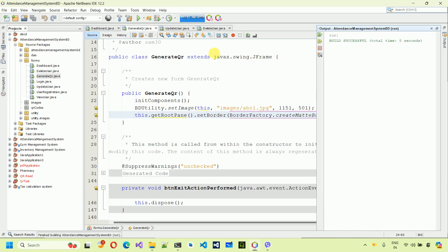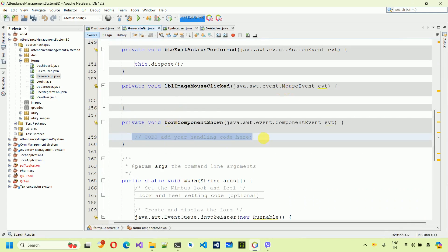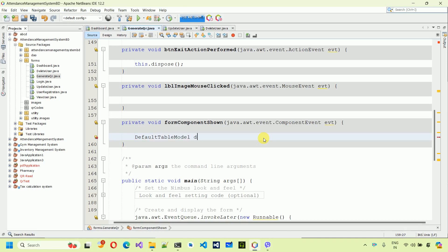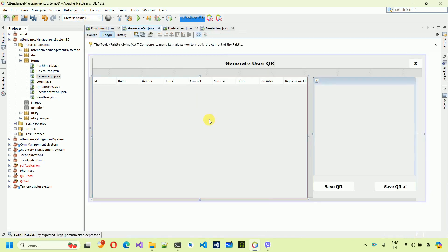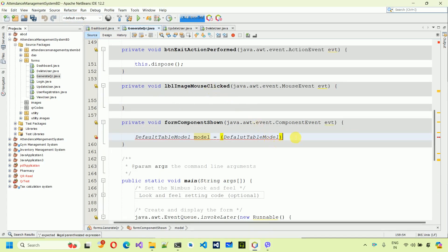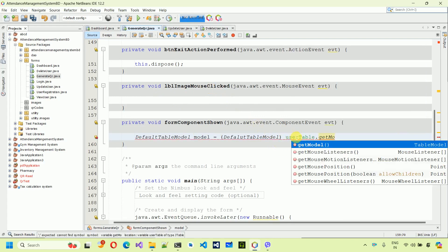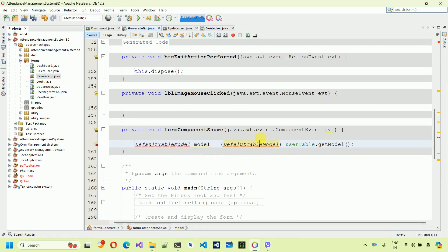Next, when this form shows we need to fetch users and put the data into the table. Right click on the form, Events, Component, Component Show. Inside this event, create a DefaultTableModel: DefaultTableModel model = userTable.getModel(). Change the table variable name to userTable. Import javax.swing.table.DefaultTableModel and save.